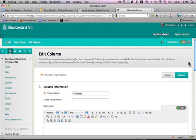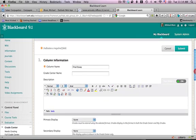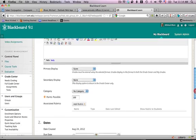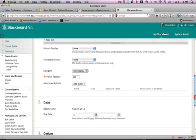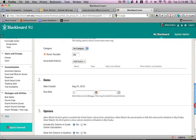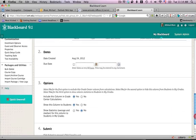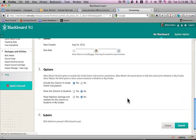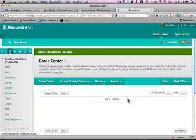From the Edit Column page, I scroll down, and I've got lots of options. One of them, under Options number 3, is Show this Column to Students. If I check No and Submit, then I will still be able to see that column, but the students will not.